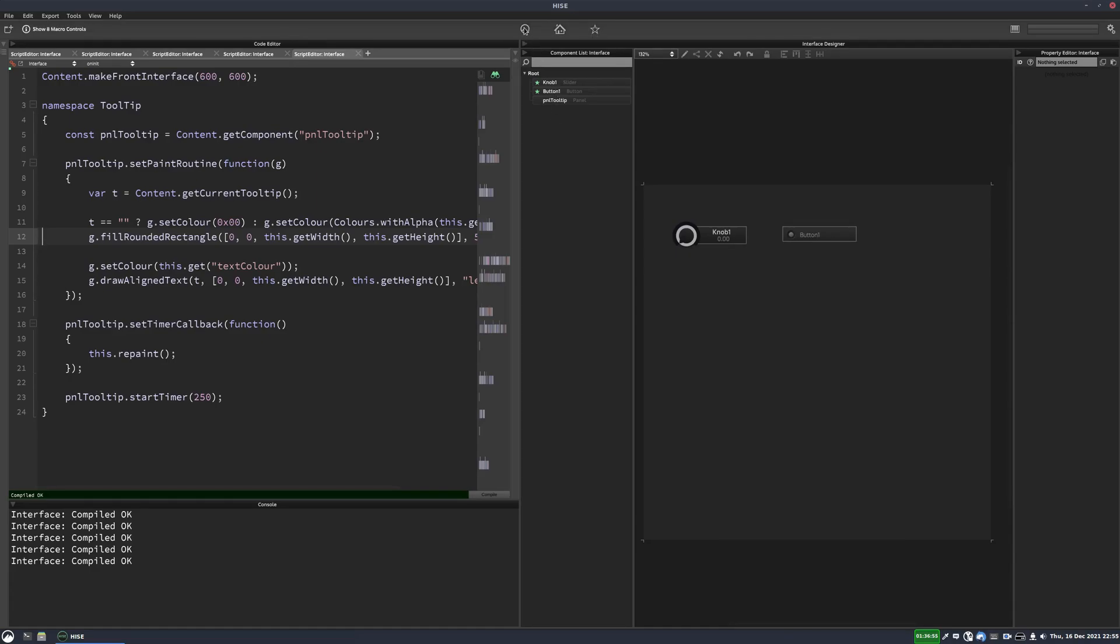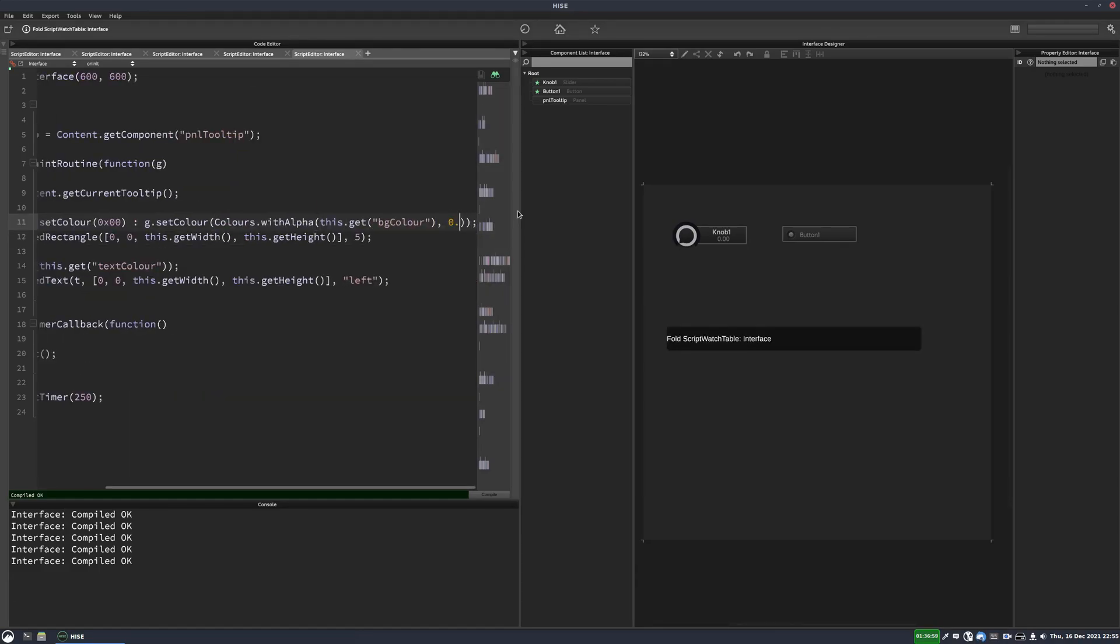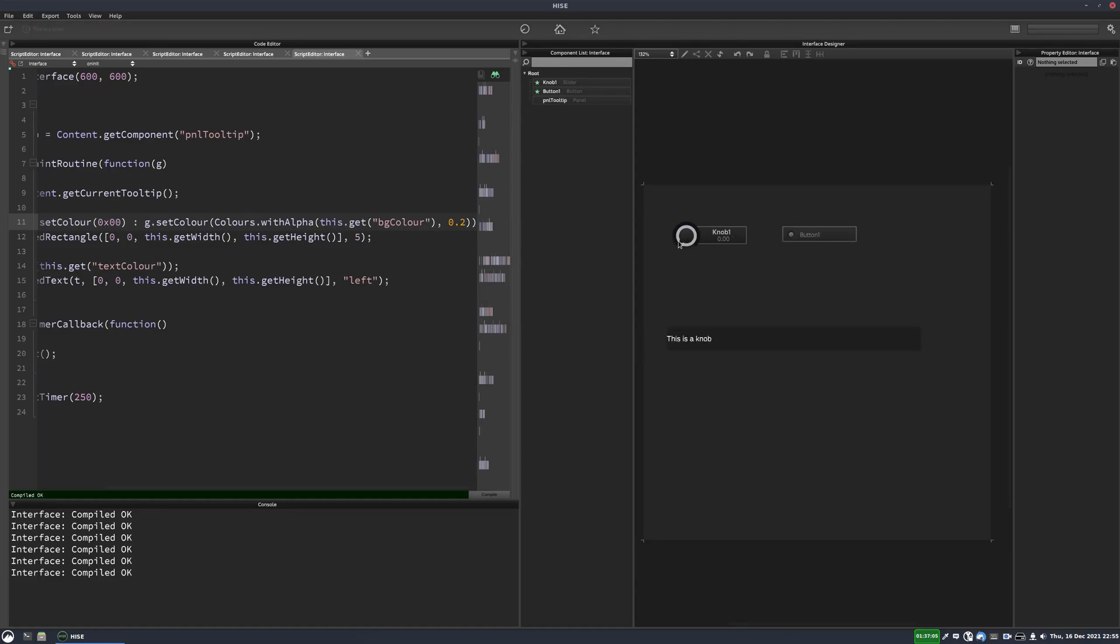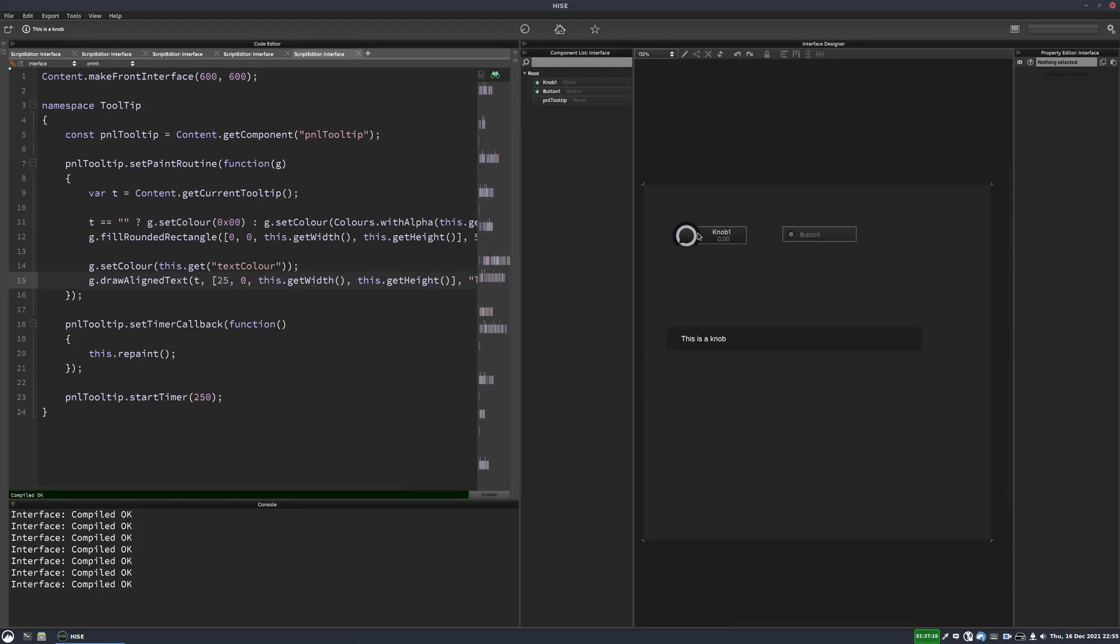Something else we could do, let's add a bit more alpha to this actually. Let's try, there we go, a bit more transparency. And the text is like right up against the edge of the panel. So let's shift it in a bit. So all we have to do is change the X position here for the text. So let's set that to 25. There we go.